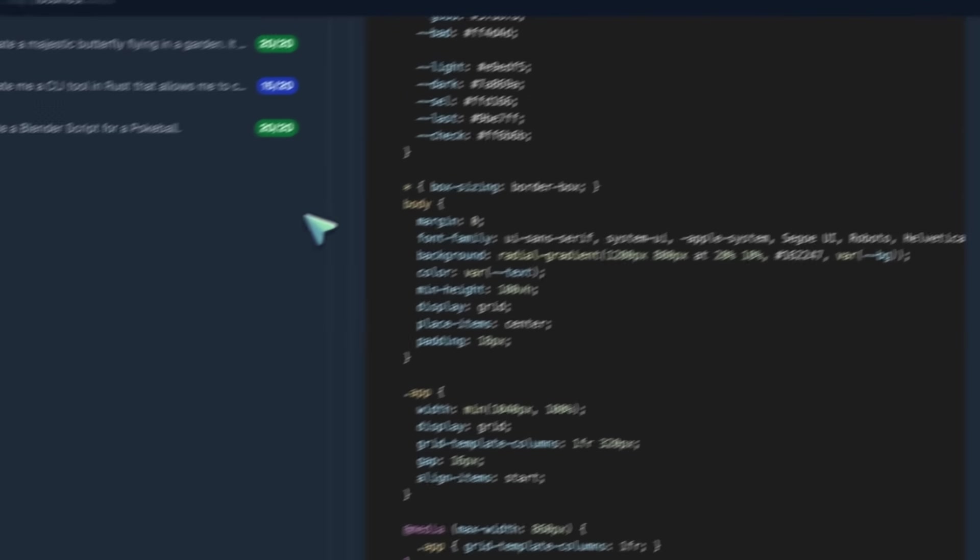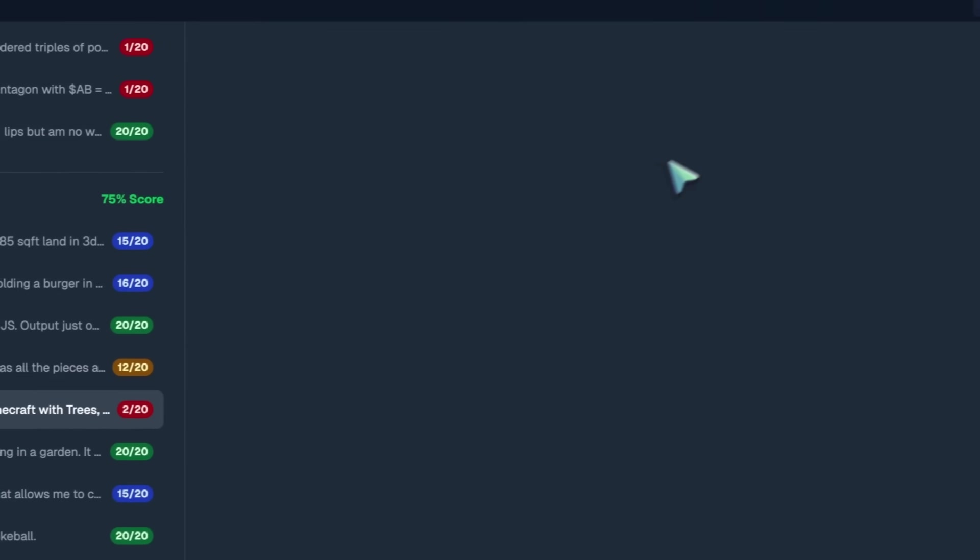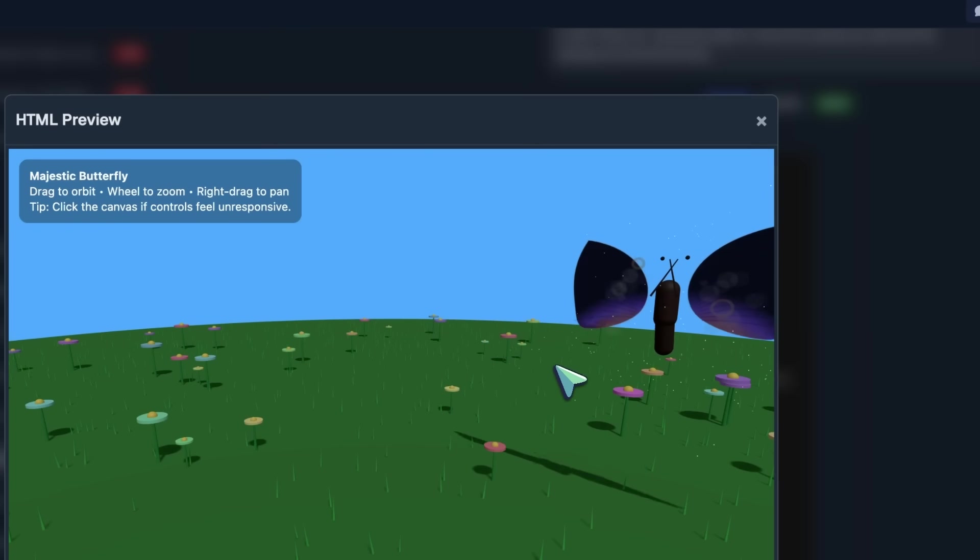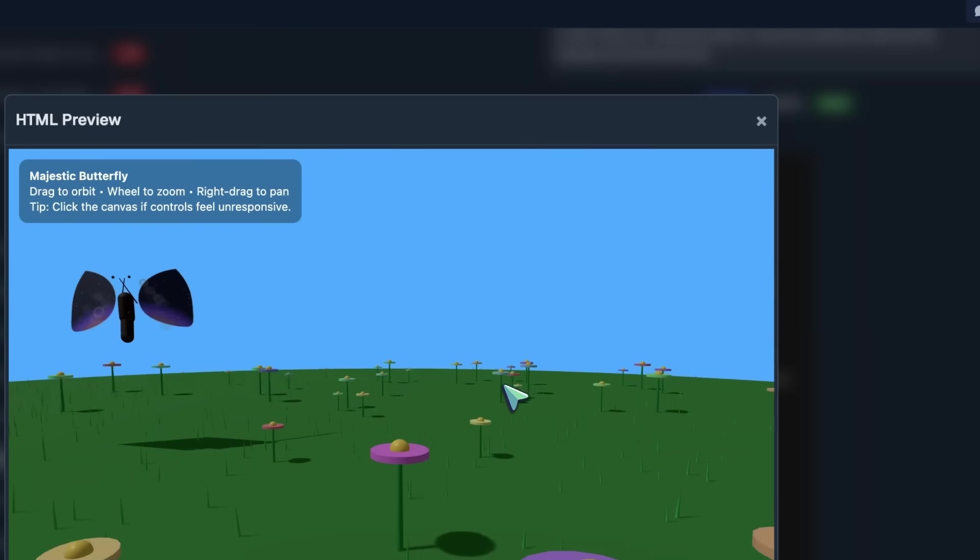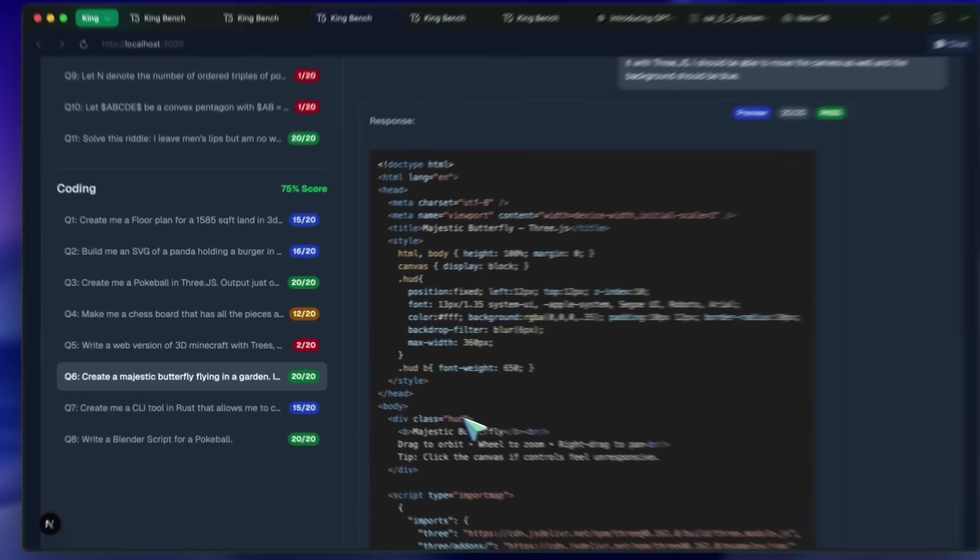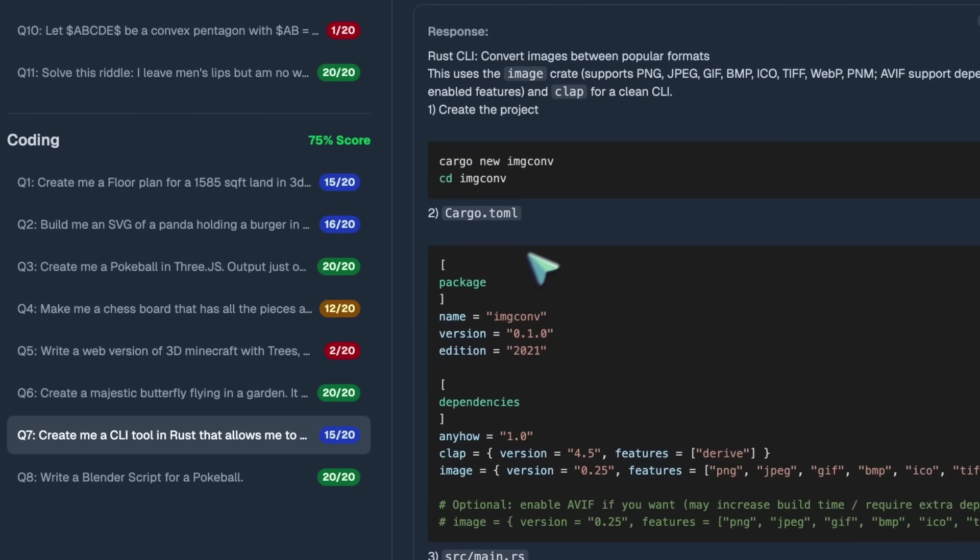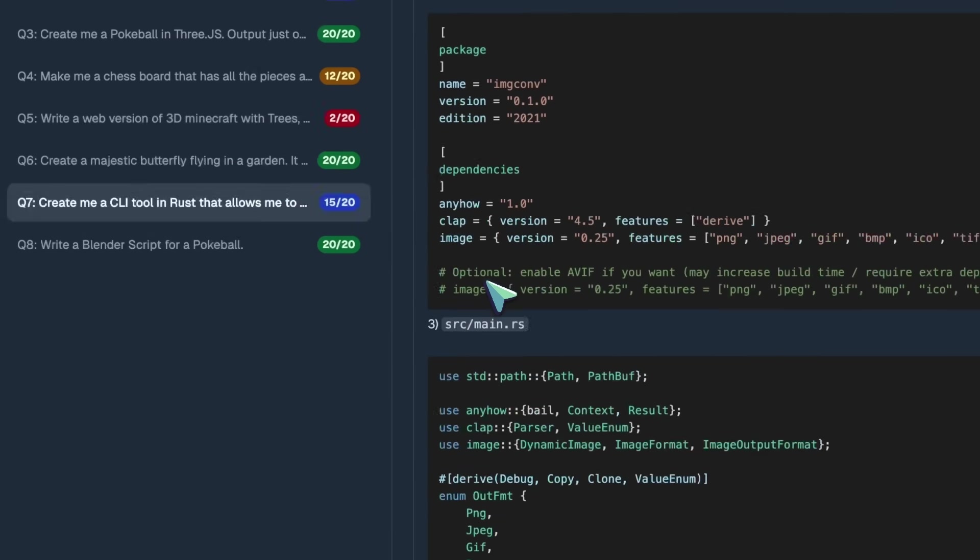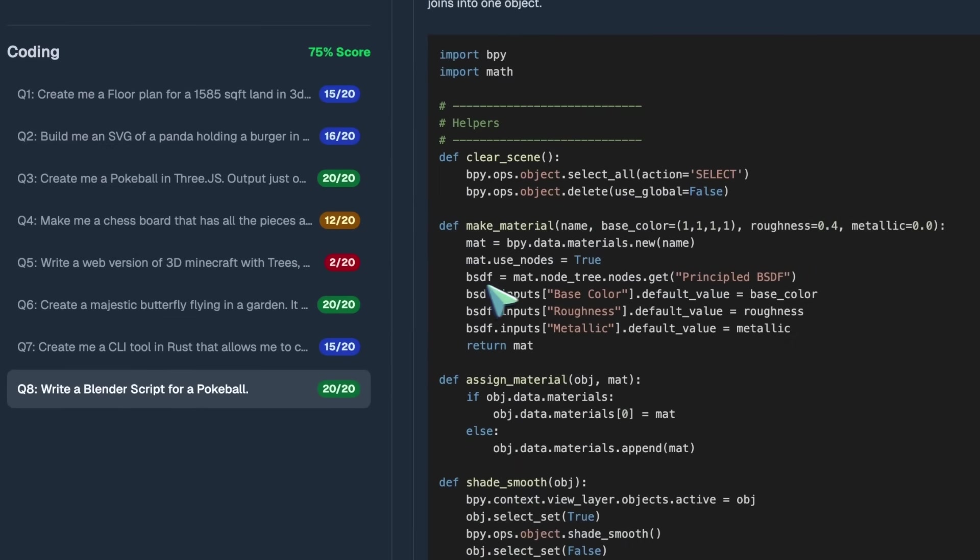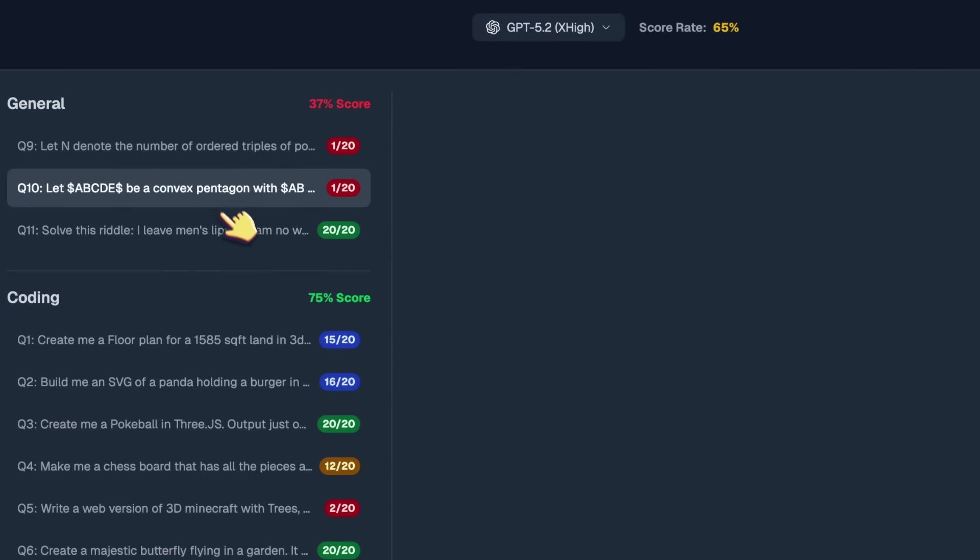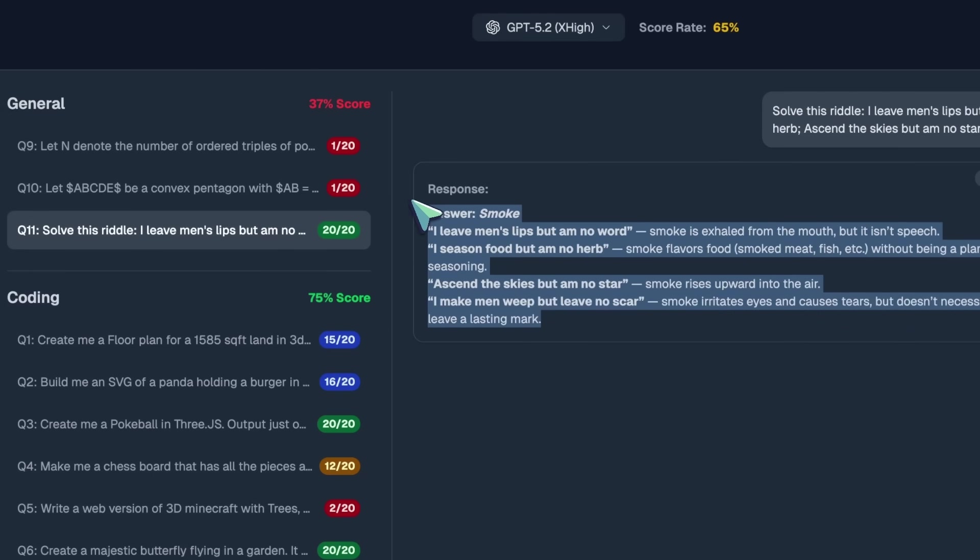Then there's the 3D Minecraft game, and it is pretty bad. It doesn't even work, even after multiple regenerations. Majestic Butterfly flying in the garden, however, is extremely good. It is kinda dark-themed, which GPT-5 models prefer a lot. So, it's quite good. CLI Tool in Rust was also really good, and so was the Blender script. For some reason, even on extra high, they don't pass the maths question, but the riddle does get solved.